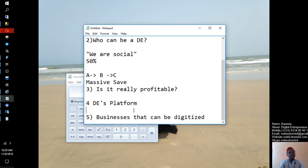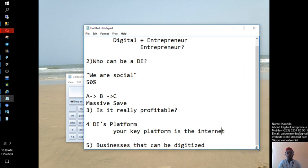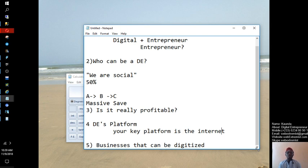For point four on platforms — your key platform as a digital entrepreneur is the internet. You'll be using digital channels. If you don't have other channels, the internet should be enough to run your business. Subsequent videos will explain these things in more detail.